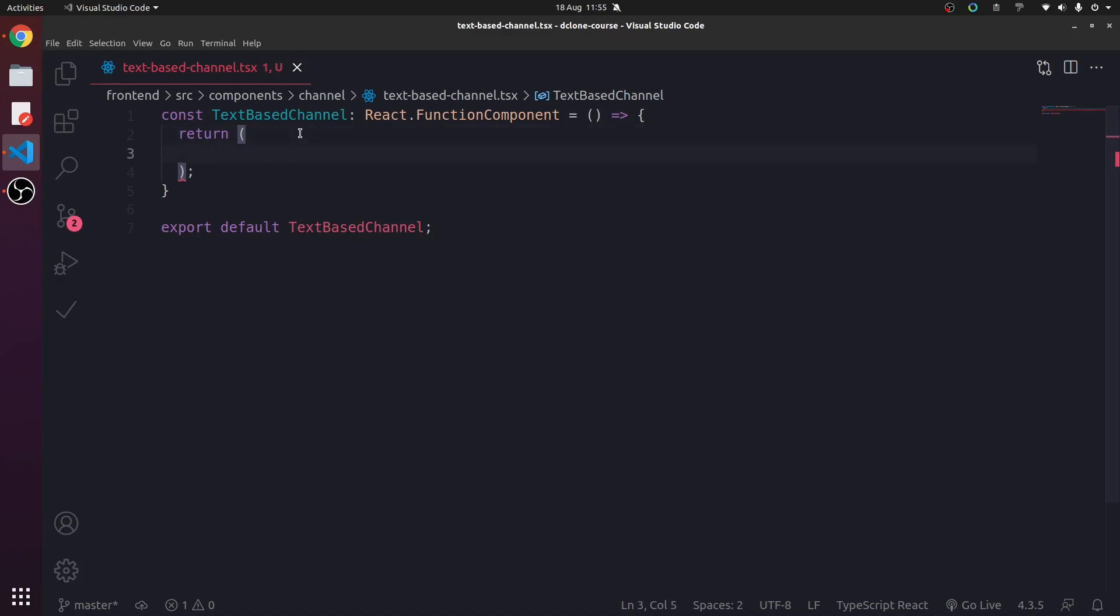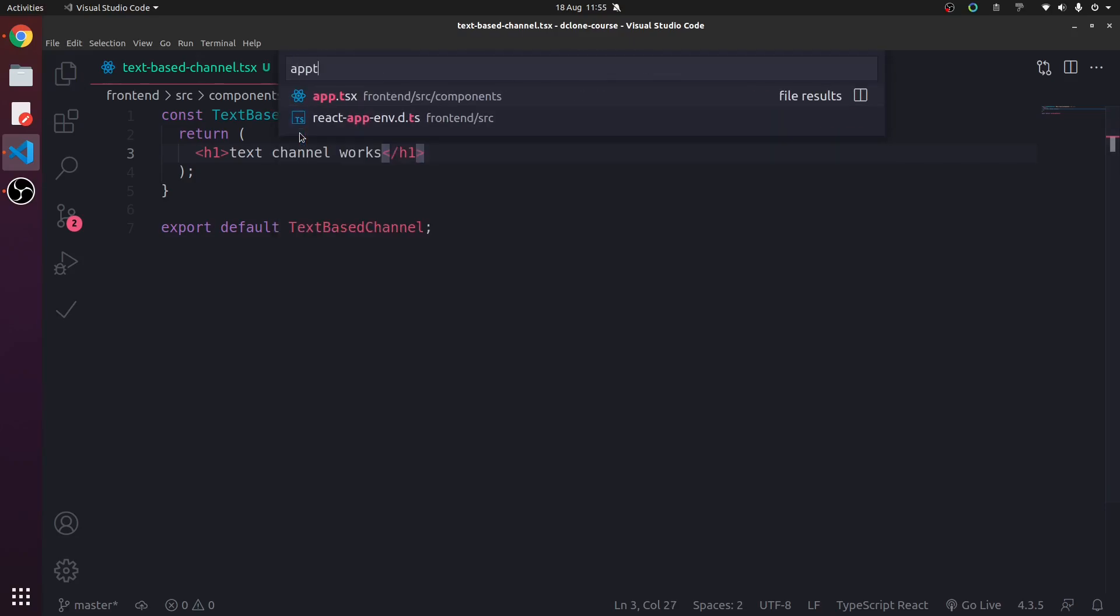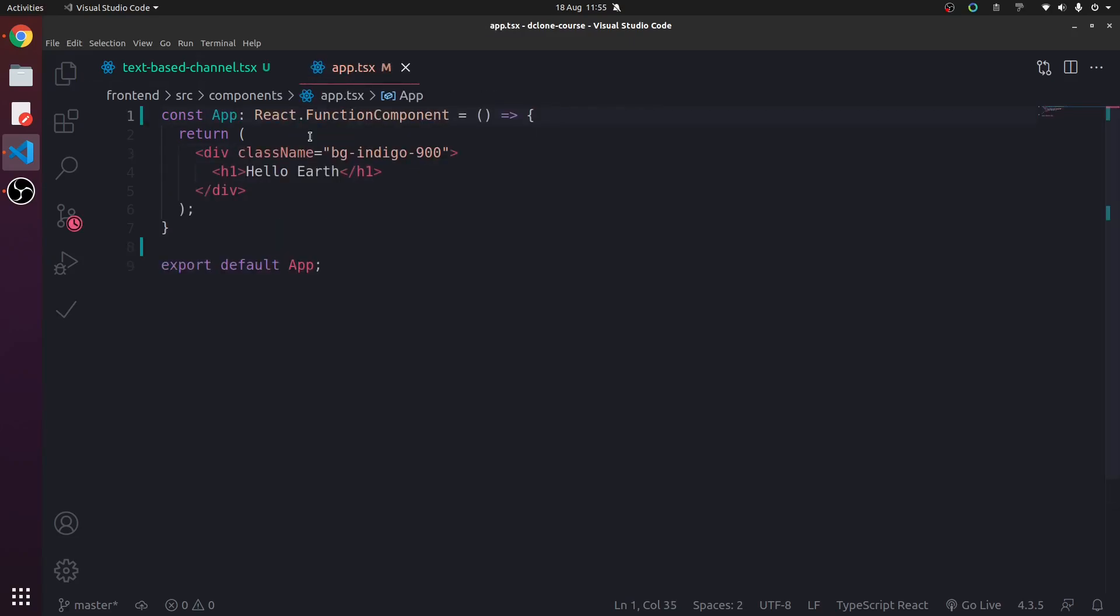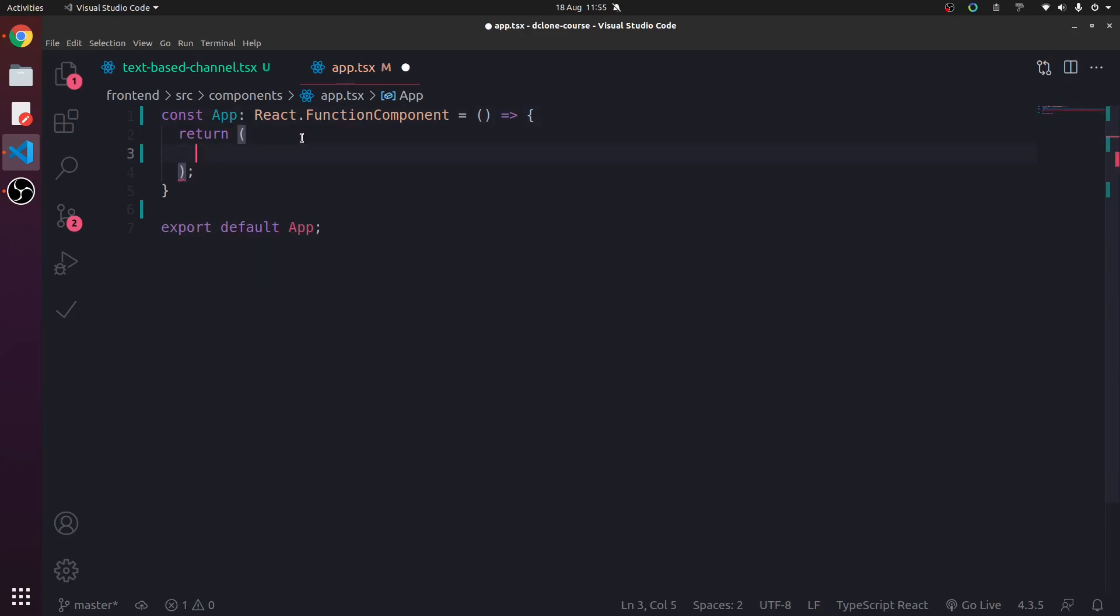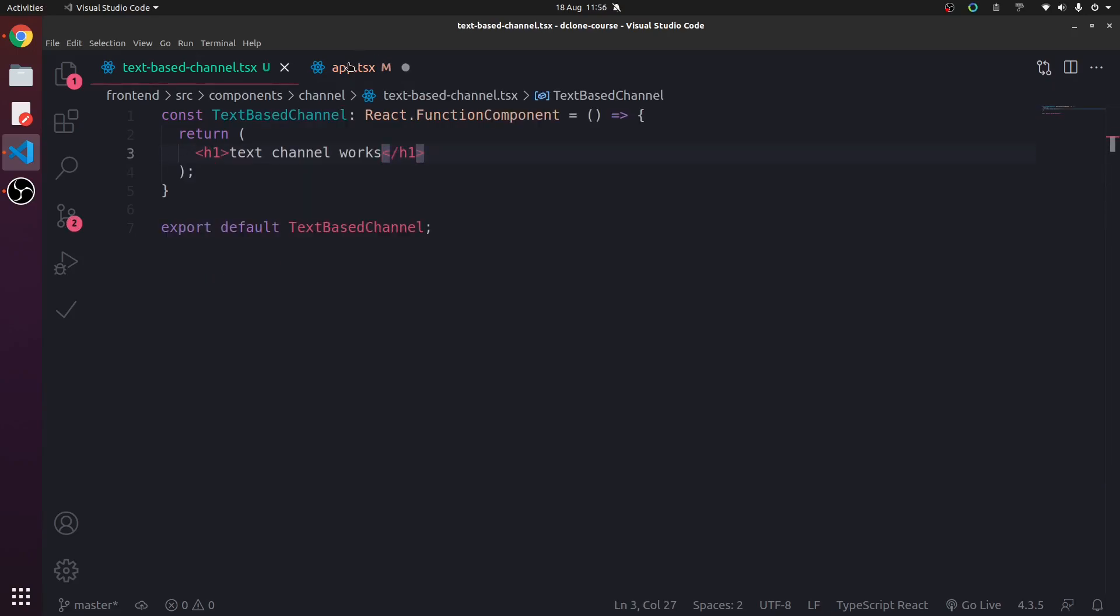So we're going to return a H1 for now. Text-channel works or something. And then in app.tsx, get rid of this trash. Off it goes.